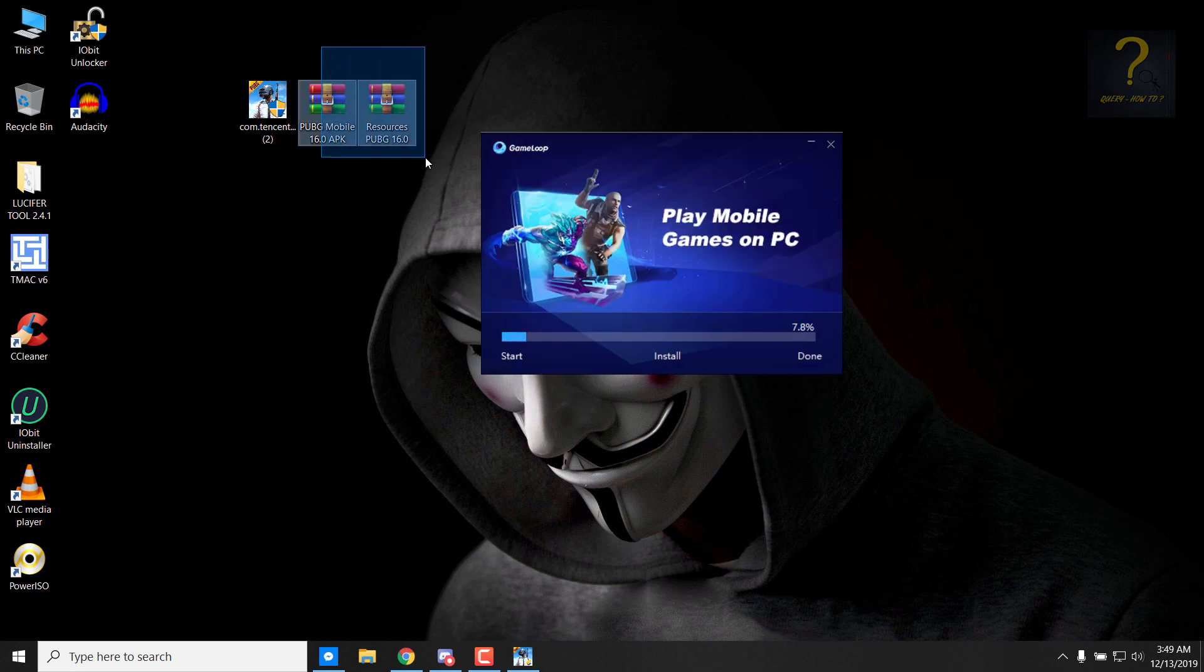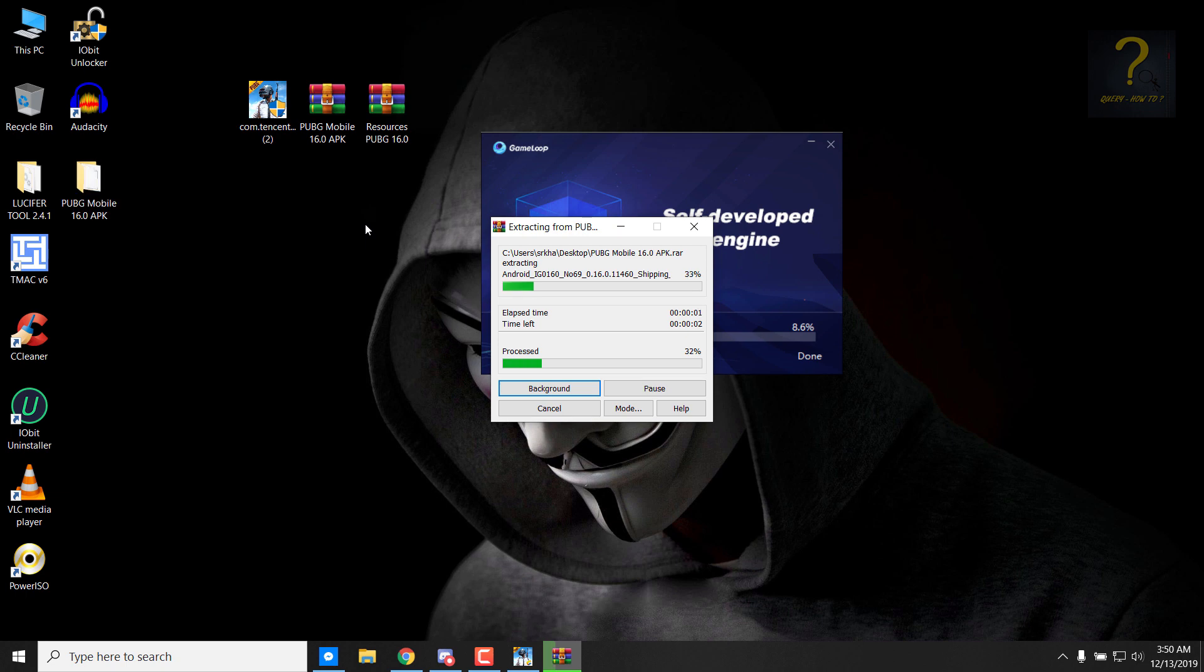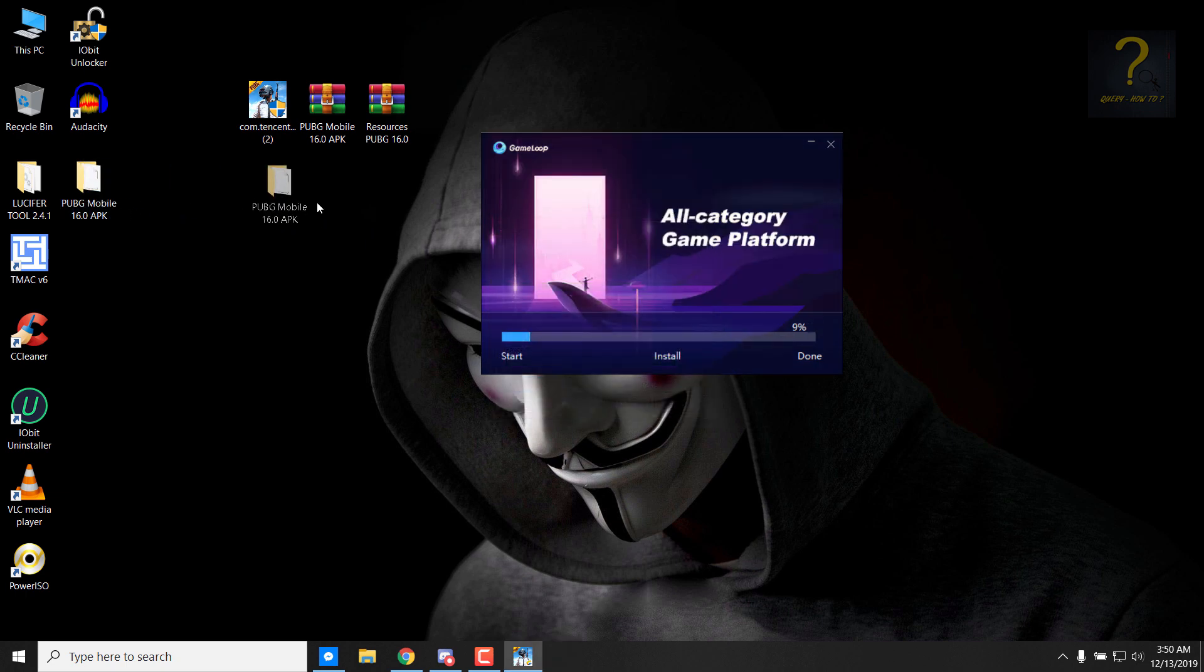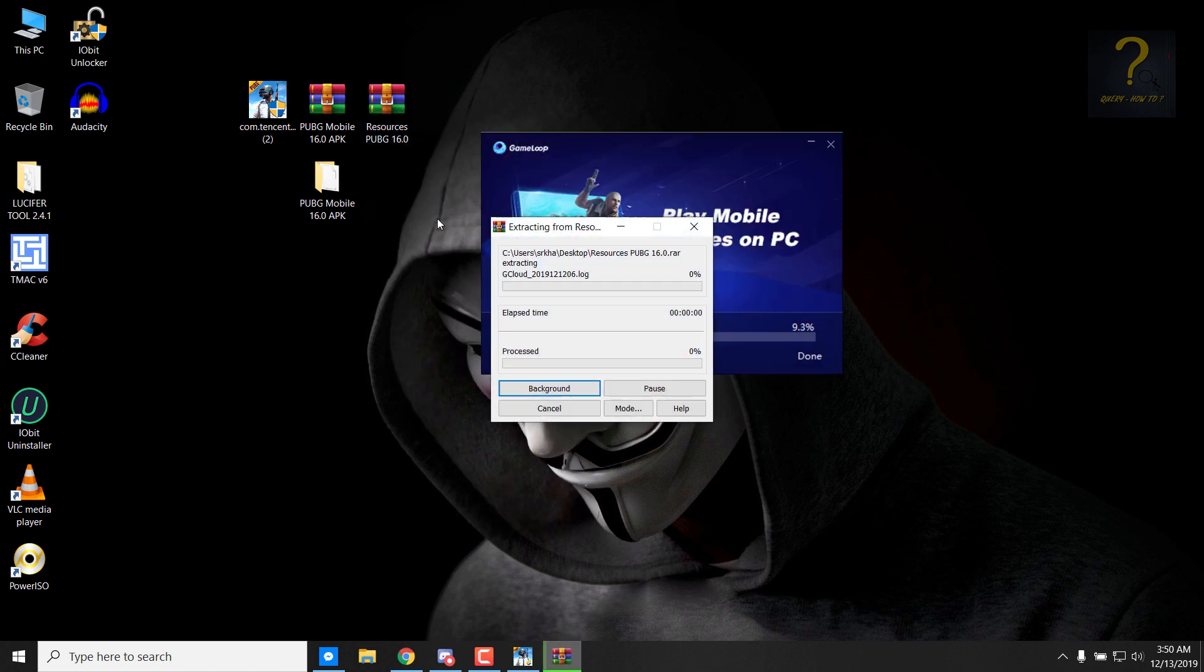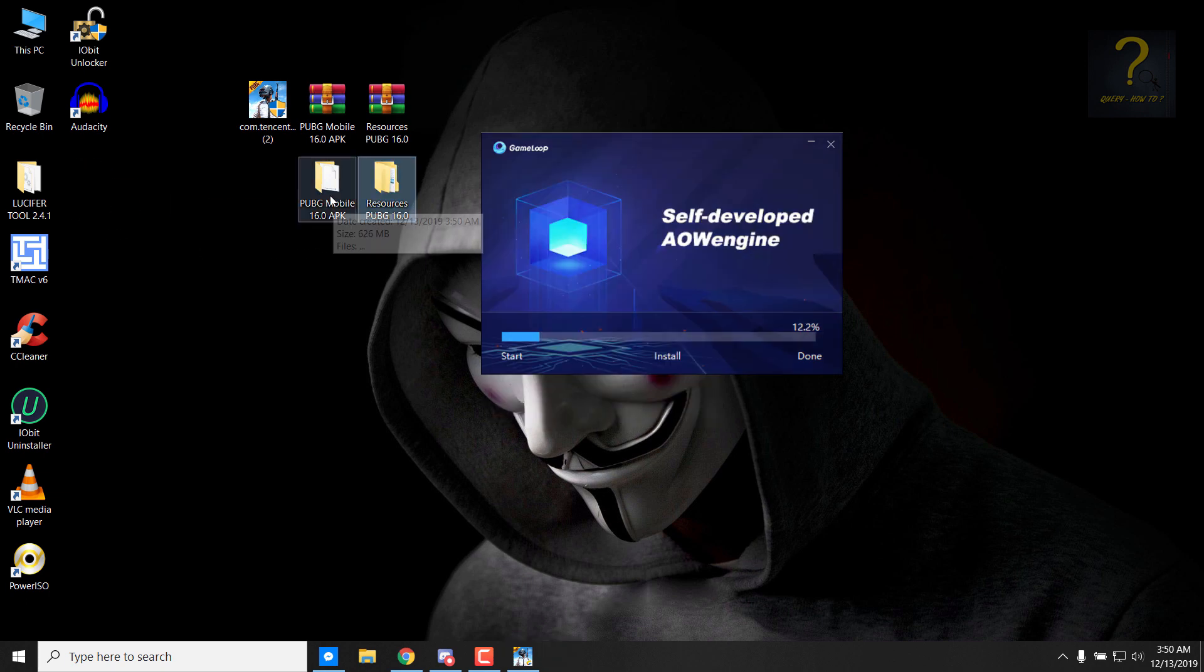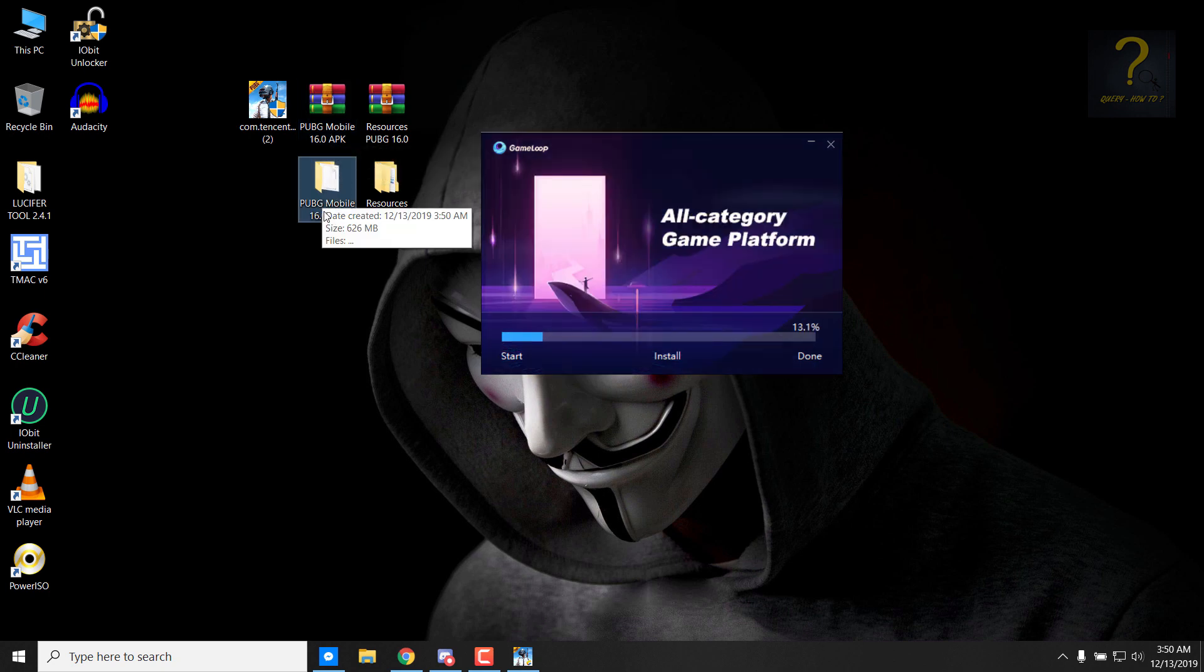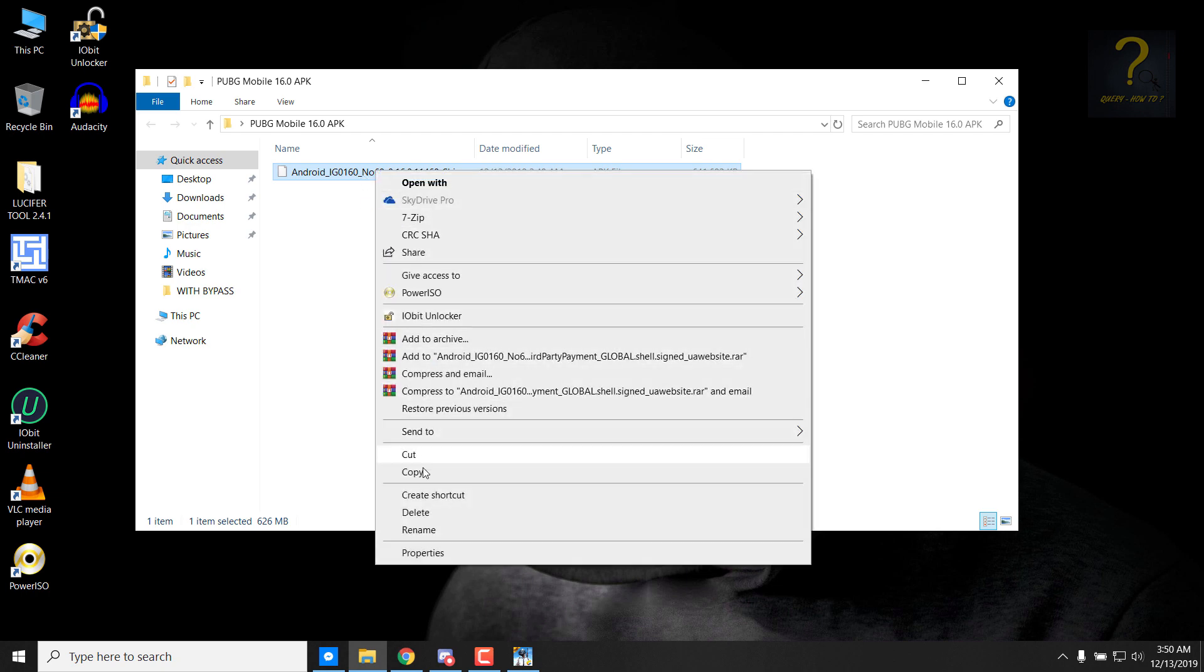Meanwhile, let us just extract these two files, these two zip files. So the first one is the APK file, the PUBG Mobile 16.0 version. We will have to move it to the temp folder. I'll just copy it and wait. First let's complete this installation.